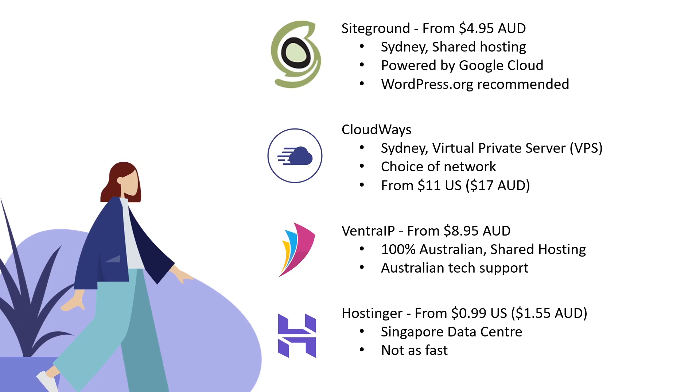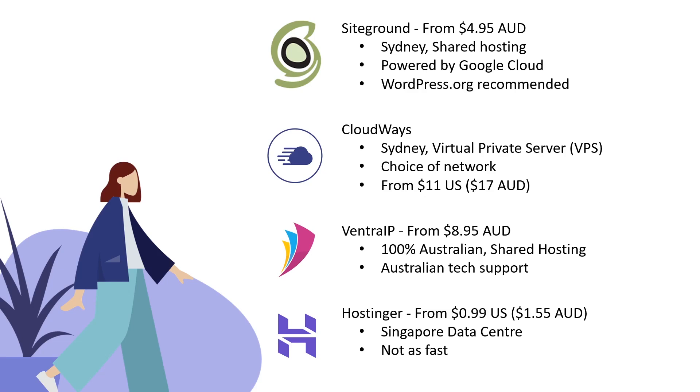Next up, Ventra IP. From $8.95 Australian you're getting 100% Australian owned and operated shared hosting. Cloudways and SiteGround are based in Sydney but not Australian owned, so if you love dealing with Australian companies, Ventra IP is pretty good value. You get Australian tech support - a lot of people love getting an Australian to talk to on the phone. Those other two give slightly better bang for buck, but as a 100% Australian company, Ventra definitely belongs on this list.